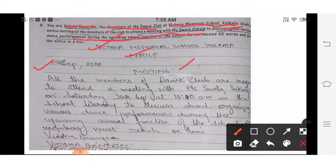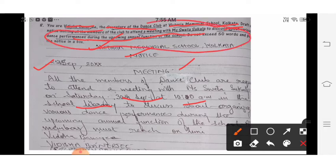Mention the date, time — it is very important when you are organizing a meeting — and the place, such as the school library. Write the purpose: for discussing the various dance performances during the upcoming annual function of the school. This is all given in the question — you simply pick it up and write it. Then signature, name, and designation.